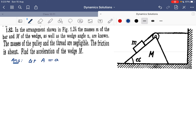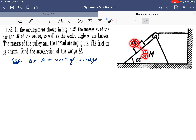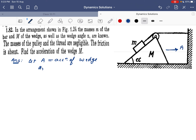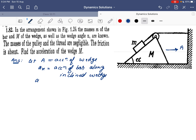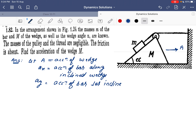We have to find the acceleration of the wedge. Let's suppose capital A is the acceleration of the wedge. From the figure it is clear that due to the action force of this particular mass, the wedge will be constrained to move in this direction. Capital A is the acceleration of the wedge in this direction, while ax is the acceleration of the bar along the inclined wedge, and ay is the acceleration of the bar perpendicular to the inclined surface.